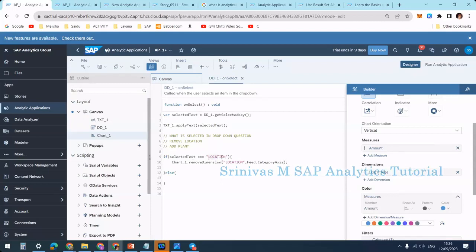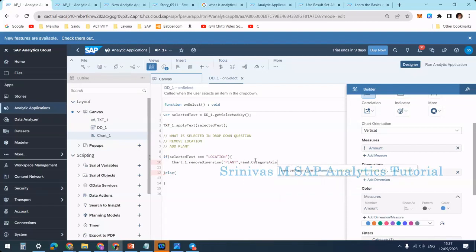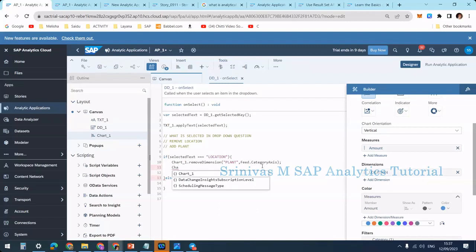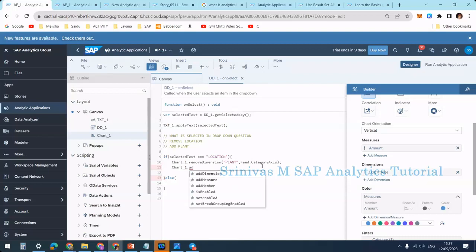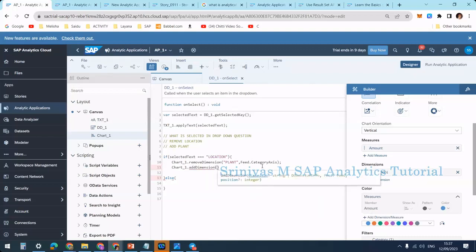When I select location I want to remove plant from the category axis, not location, because I want to see location on the category axis. So I press Control+Space, select plant, comma, then feed.categoryAxis, and end with a semicolon. After removing, I want to add the new dimension, which is location: chart1.addDimension(location, feed.categoryAxis).